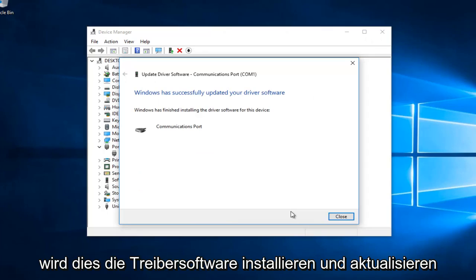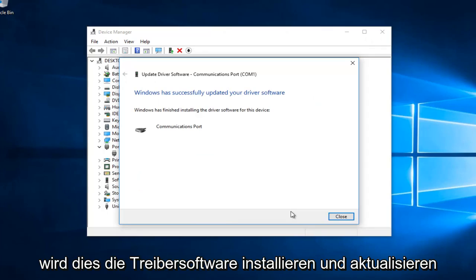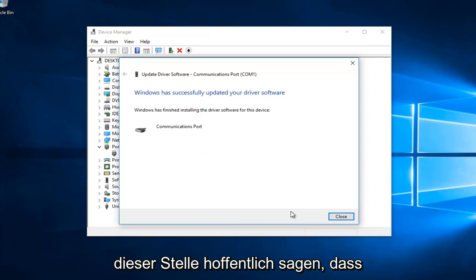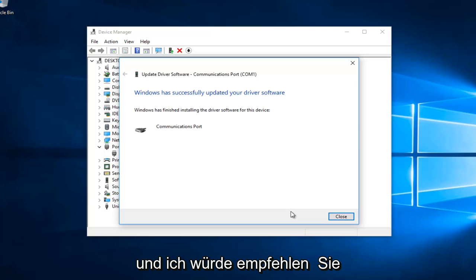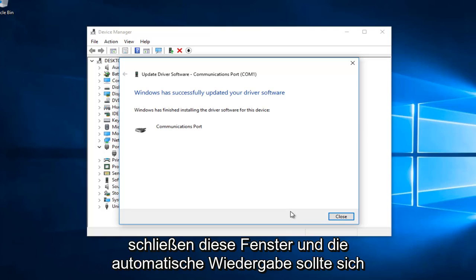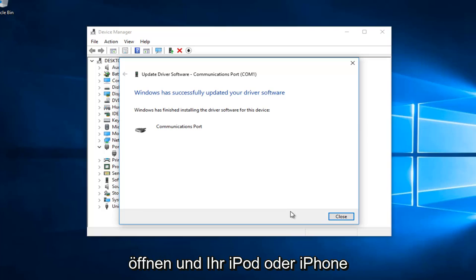This will be installing and updating the driver software, and hopefully at this point it should say that Windows has successfully updated your driver software. I recommend you close out of these windows and Auto Play should open up, and your iPod or iPhone should be connected to your Windows device at this time.